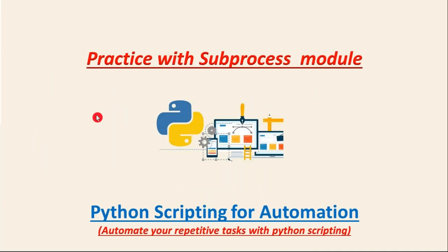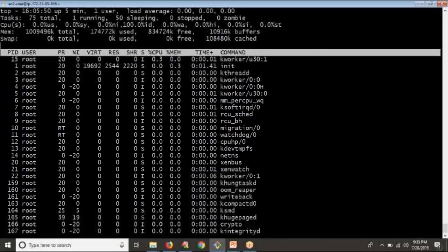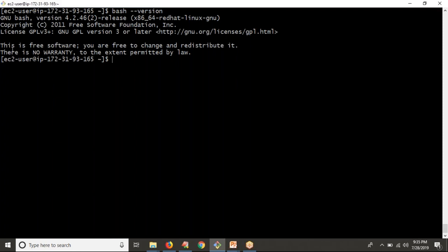Here we are going to write a simple Python script with the subprocess module. The requirement is to find the bash version on Linux. If you take your Linux terminal and run 'bash --version', you get some output. But what I need is only the value '4.2.46' — that is my bash version. I need only that output; I don't want the entire output.